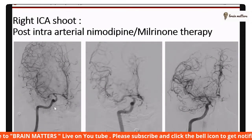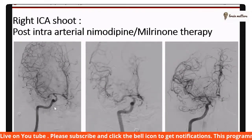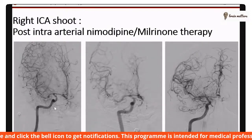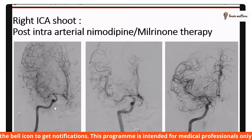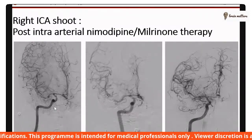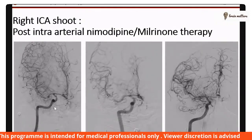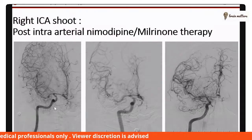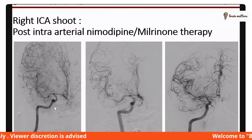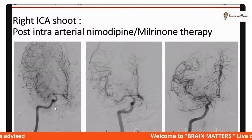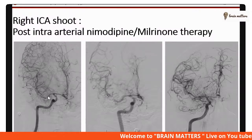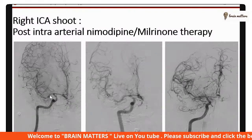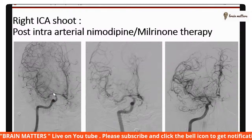We initially tried intra-arterial nimodipine in this patient; however, he was very sensitive and developed hypotension. So we administered intra-arterial milodipine, to which he responded very well. He tolerated milodipine and post-infusion there was significant improvement in vasospasm.